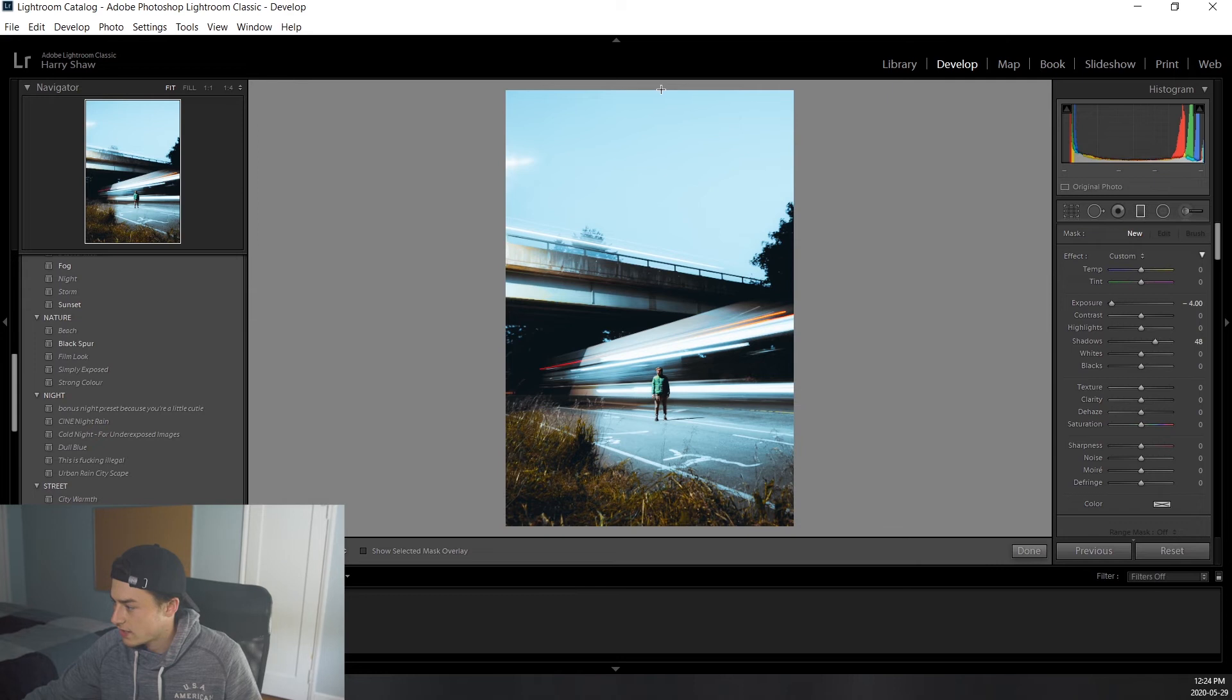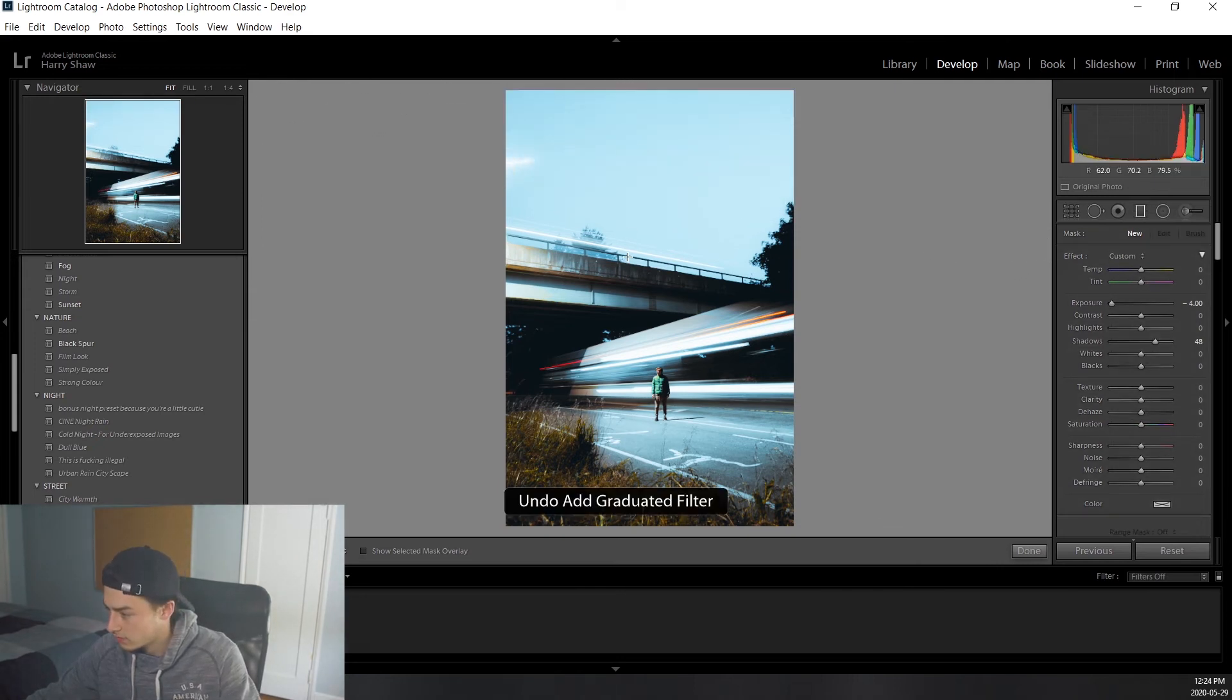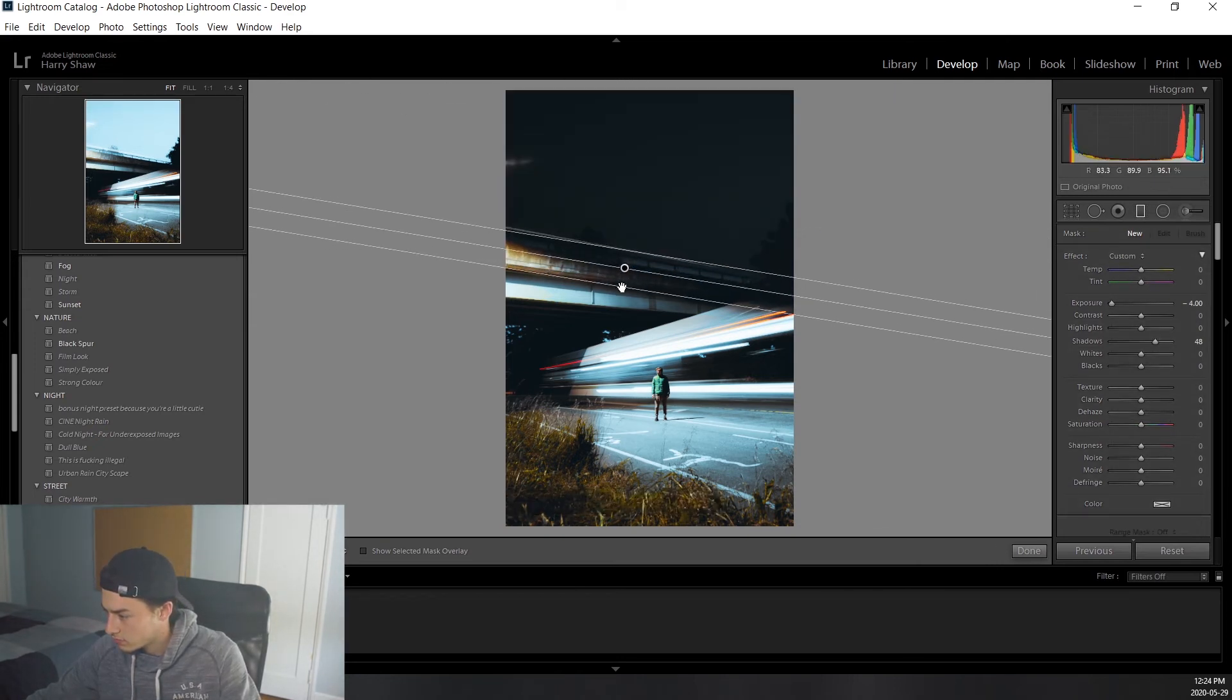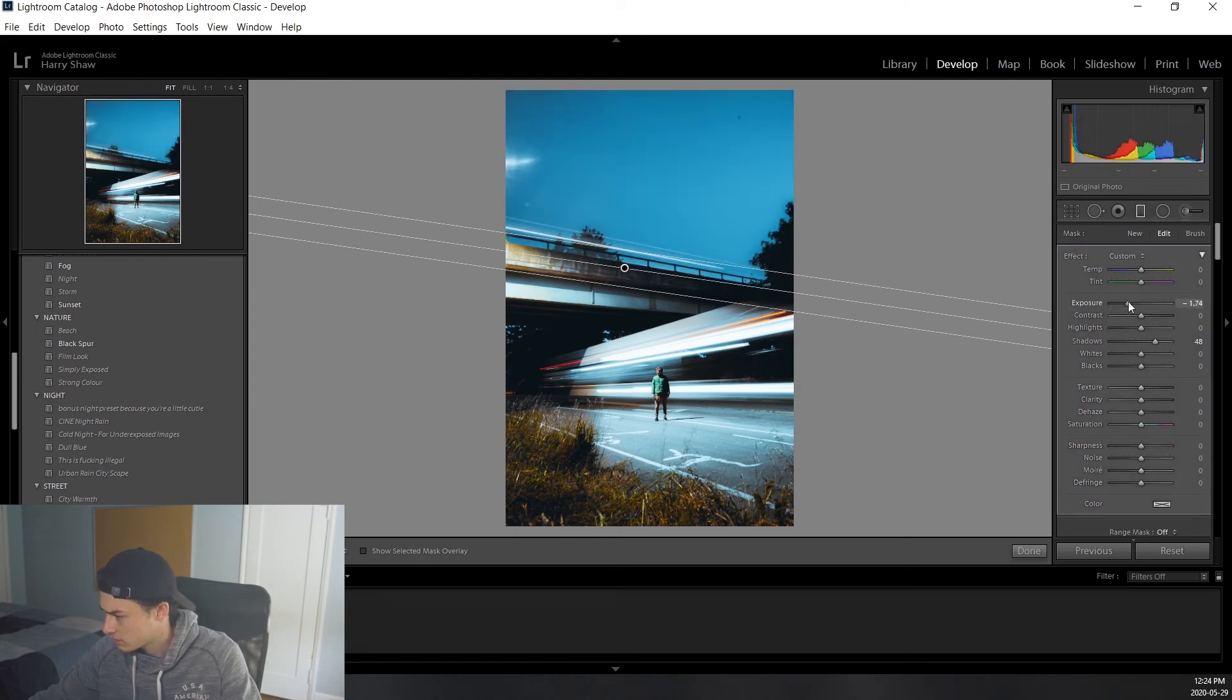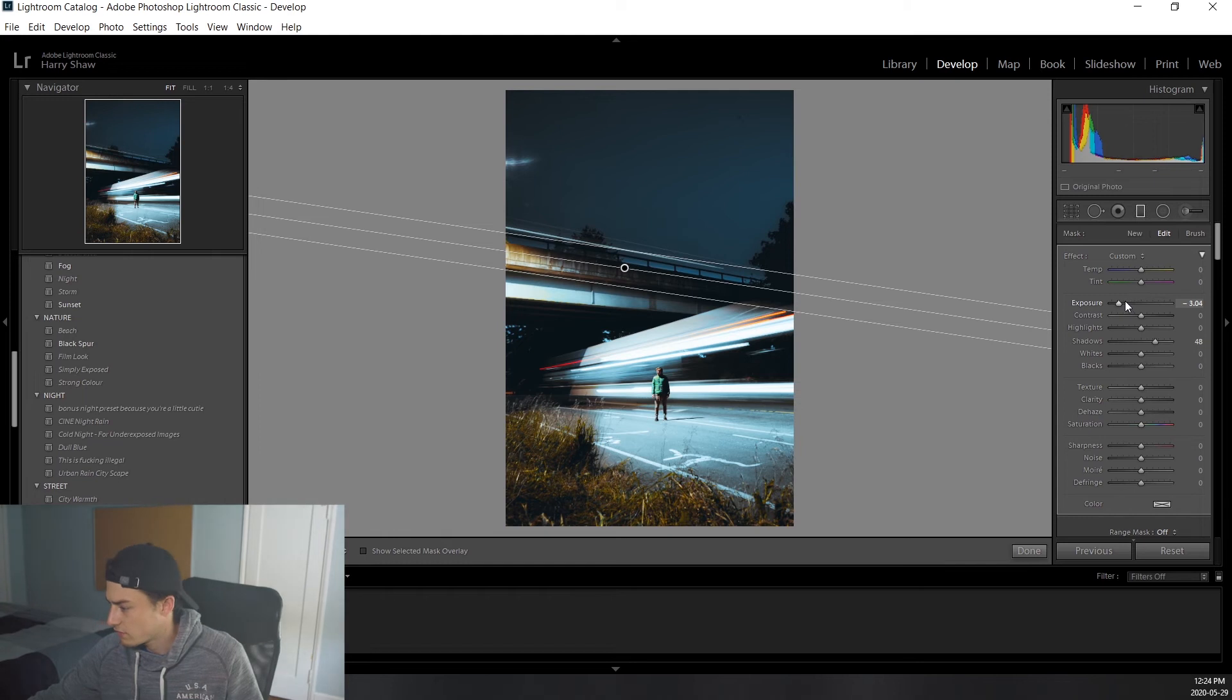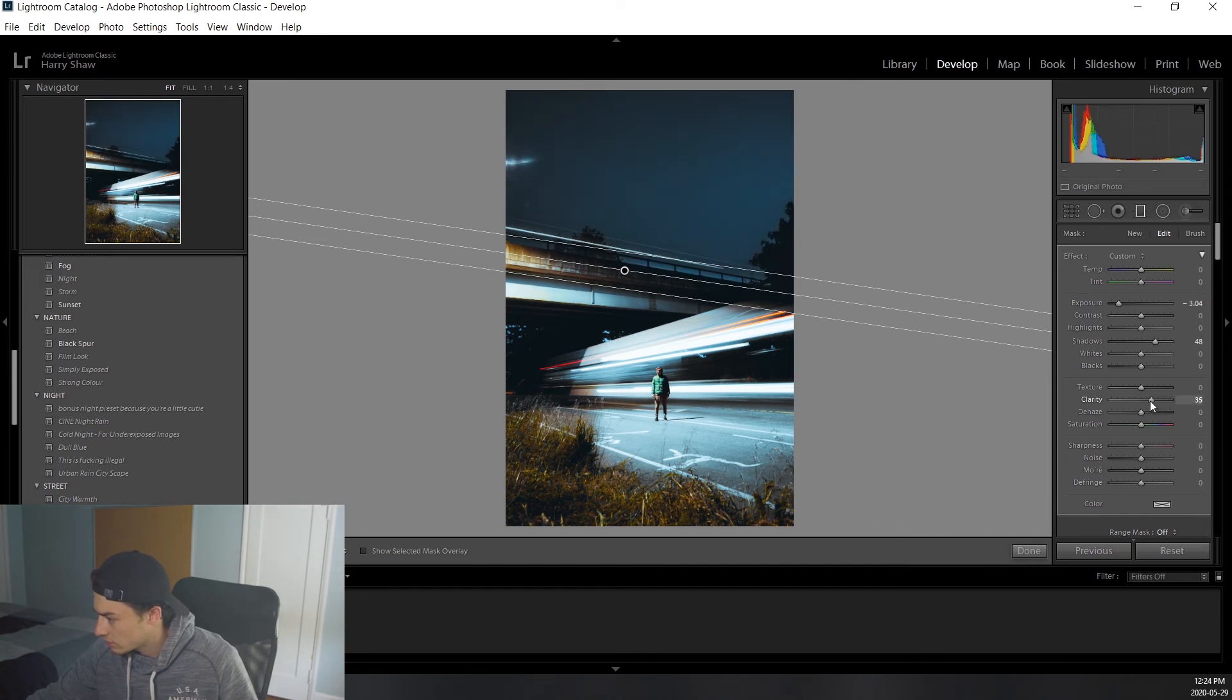We're going to drag a graduated filter over the top here. And something like that. We're going to bring down the exposure a little bit, maybe negative 3. You can actually even move this down a little more. And we'll add some clarity to that as well, just a little bit.